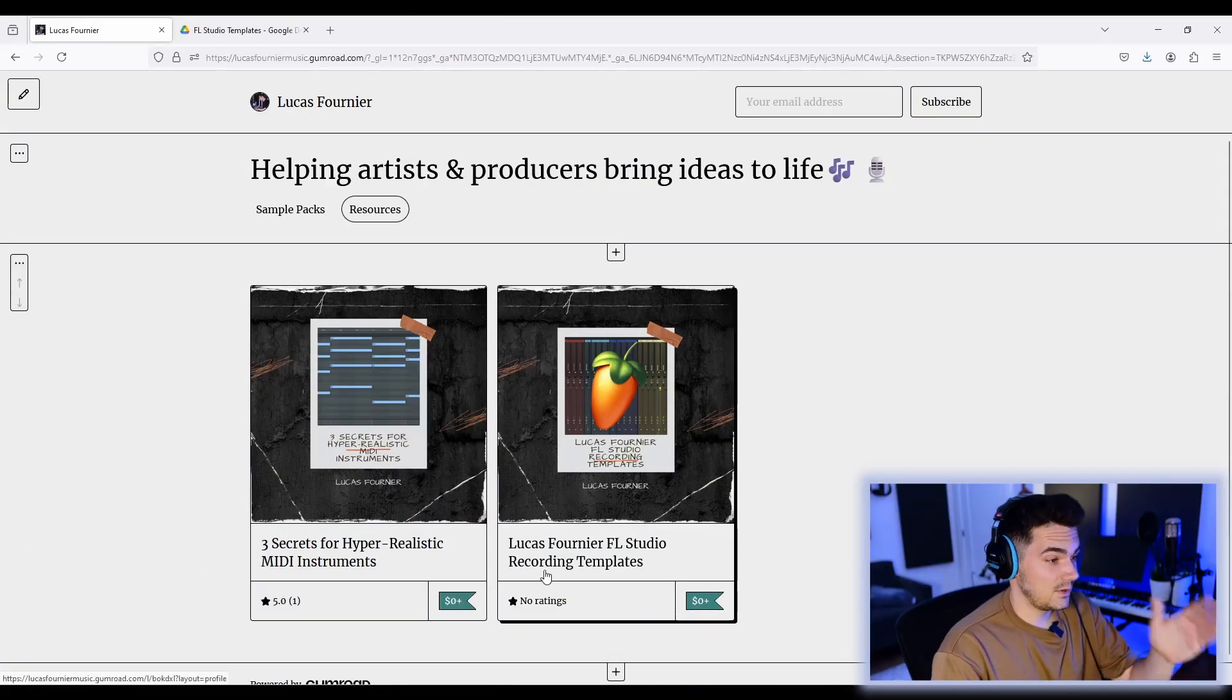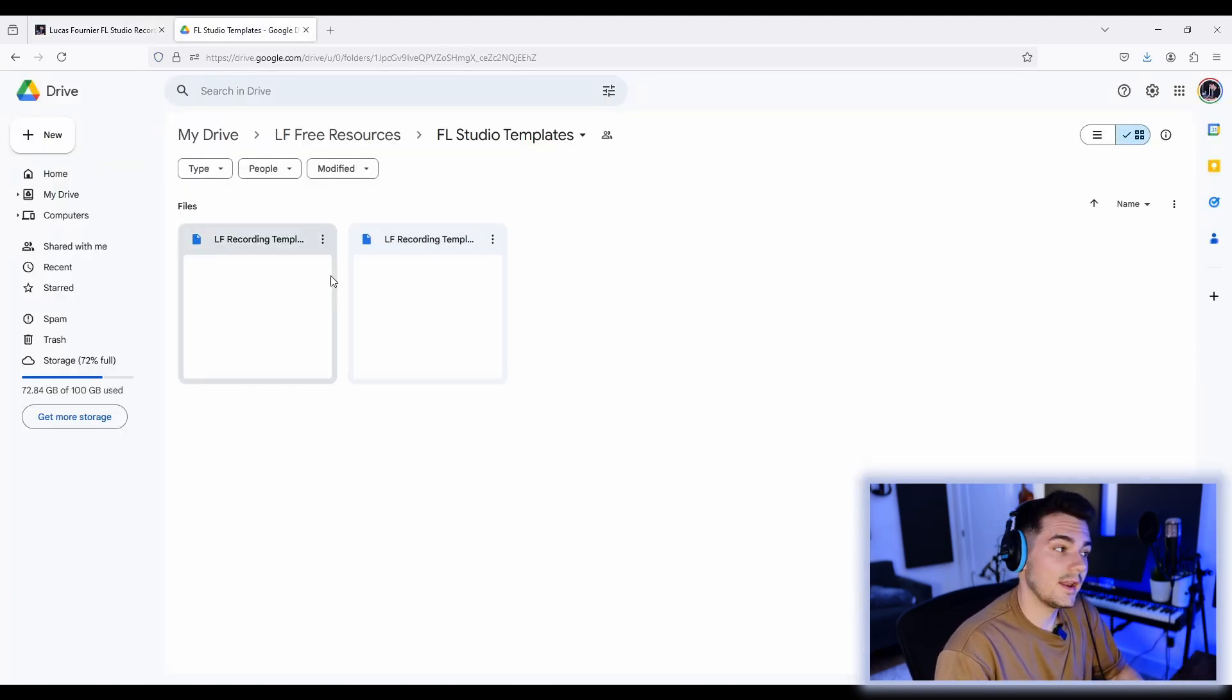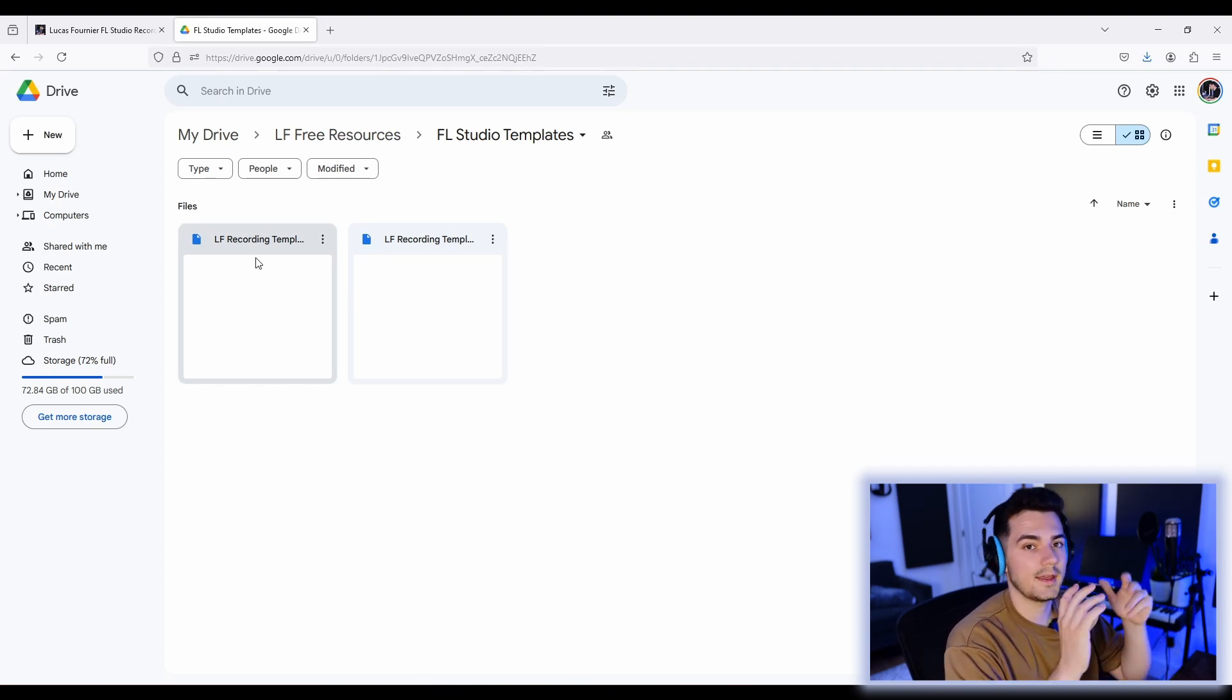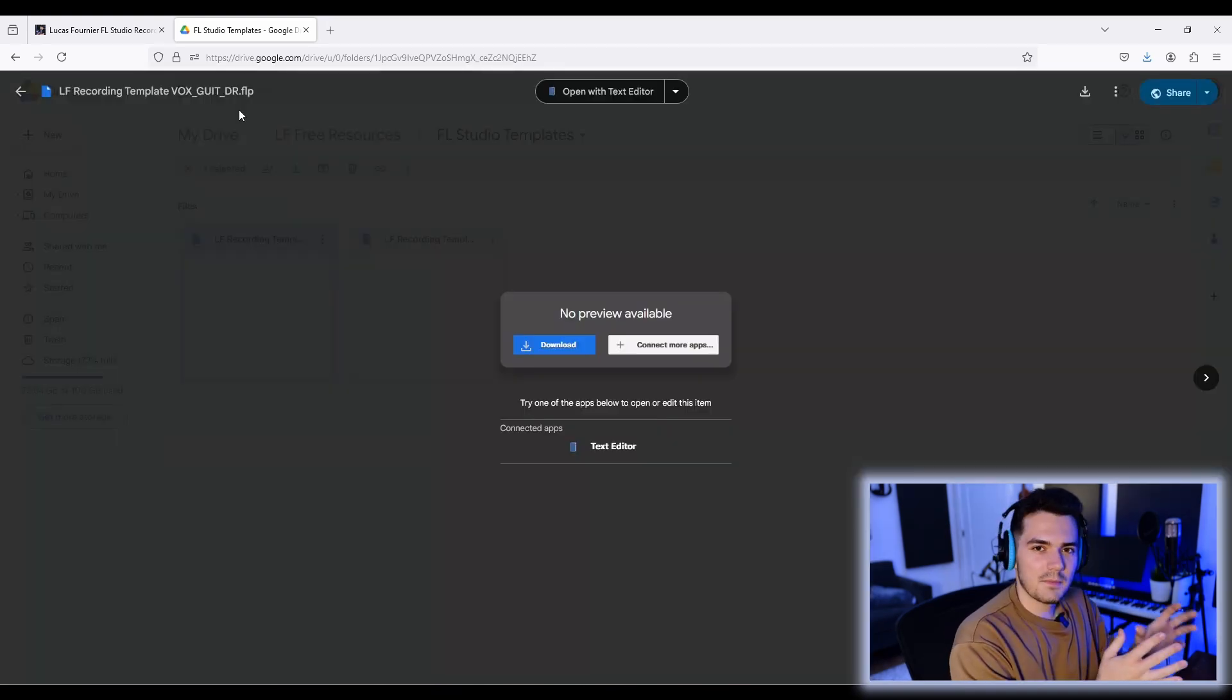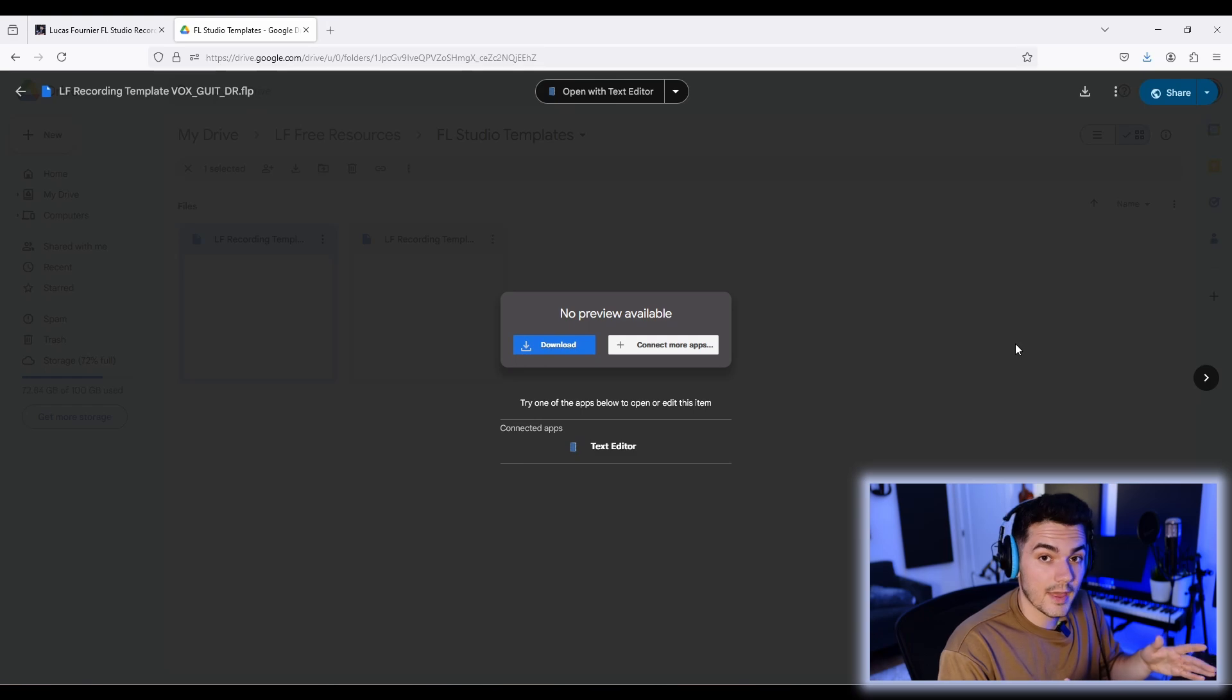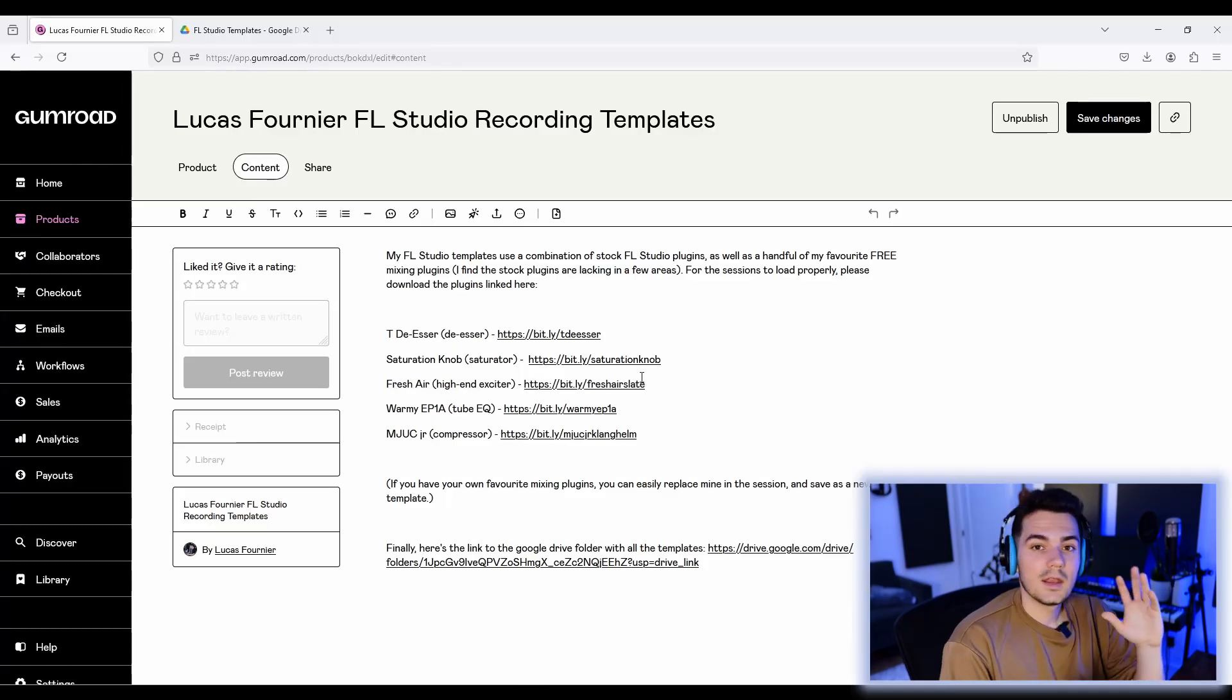So let's get into it. When you download my template on Gumroad, you'll be taken to this Google Drive page, where right now there's two templates available. There's the full instrumental template, and then there's just one with vocals and a beat. You're just going to download that, and then you'll get an FLP, an FL Studio project file, which you can open in FL Studio.